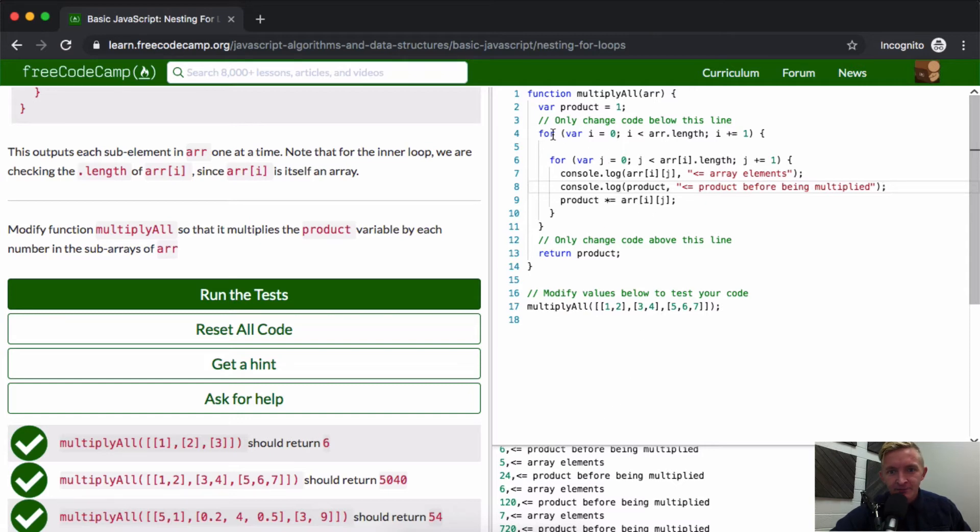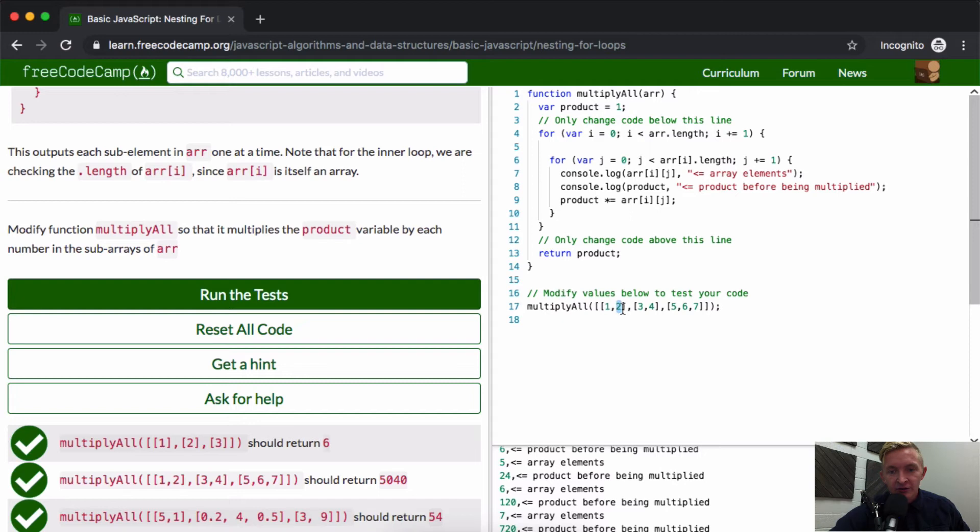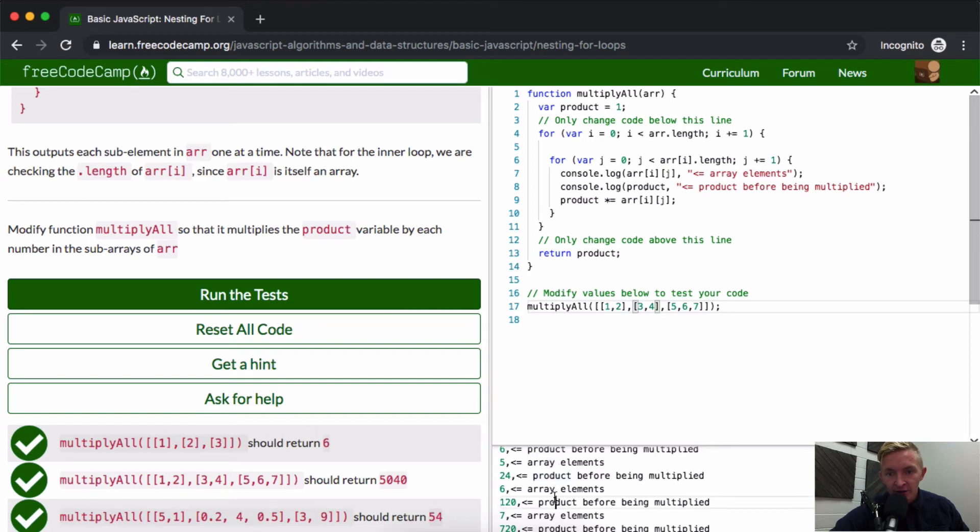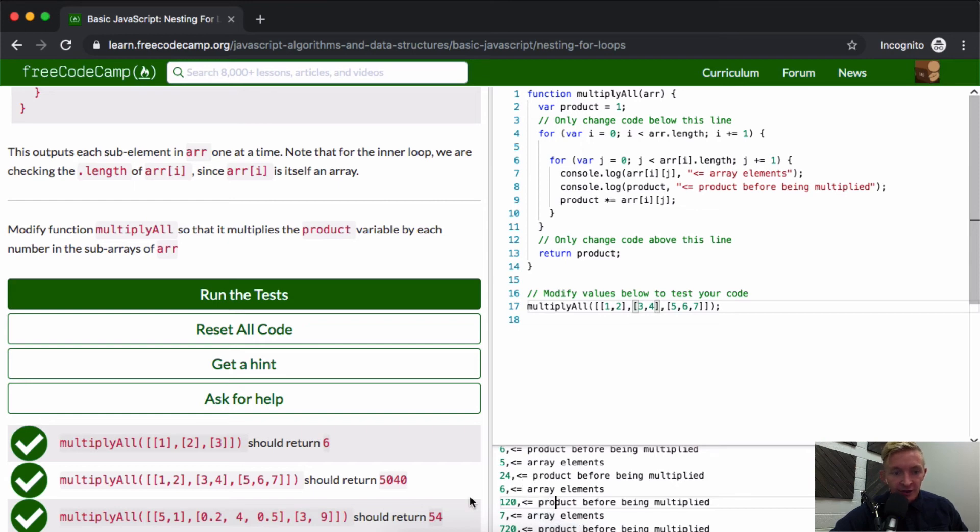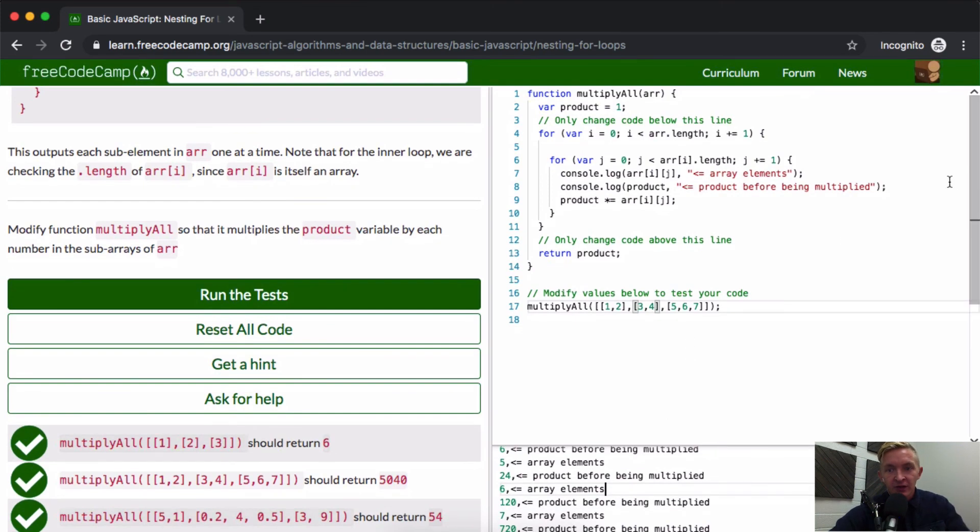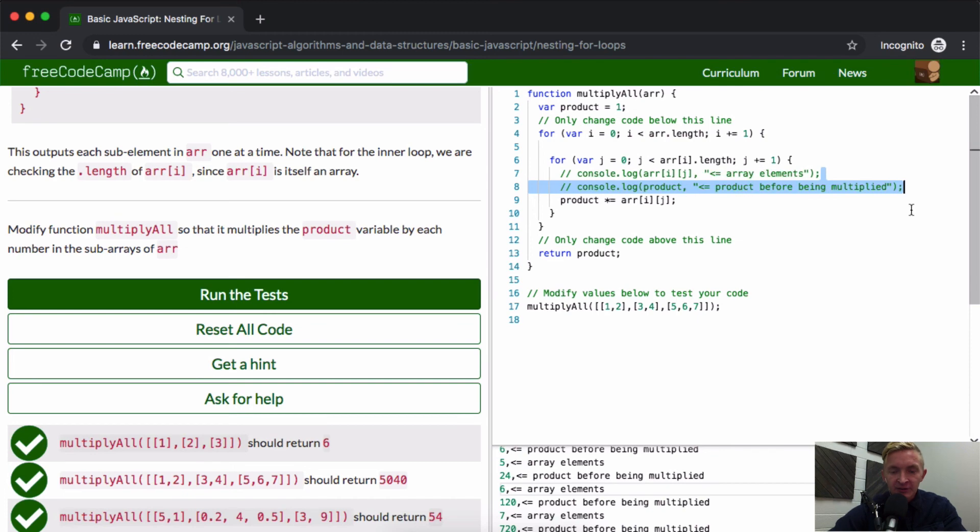I don't know. Anyways, somehow it's going up through there. This all should make a little bit more sense. Basically what we're saying is it's coming through product is equal to one and it's coming through and it's saying one times one is one. One times two is two. Two times three is six. Six times four is 12, 24. 24 times five is 120. 120 times seven or six is equal to 720 and then 5040. And that's how we're getting this response.